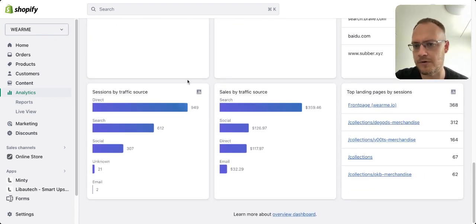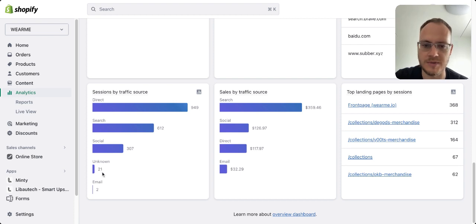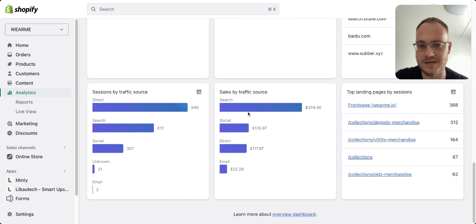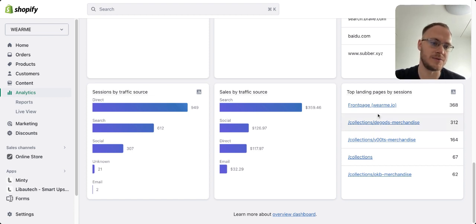Session by traffic source shows whether it's direct, through search like Google, social media, unknown, or email. For us, search performs best, then social media, some people buy from direct, and some probably got an abandoned cart email. You can see which ones perform best.